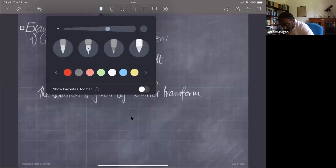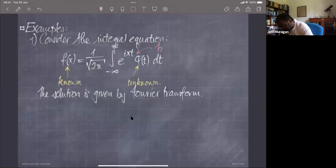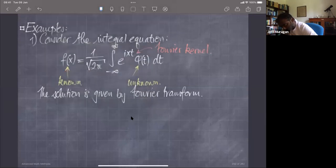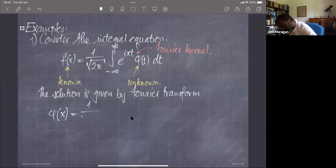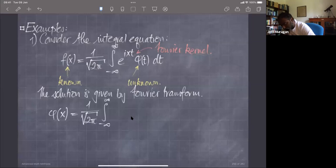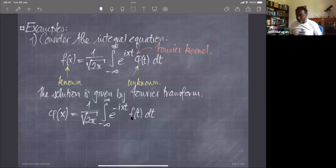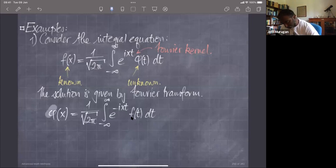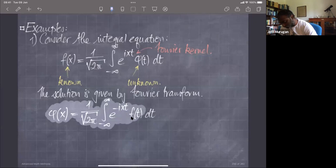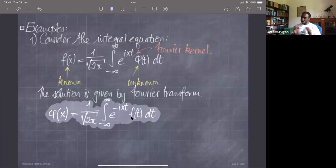Since the kernel is just the Fourier kernel, I can solve this integral equation by using the Fourier transform. The solution phi(x) is given by 1 over root(2π) times the integral from minus infinity to infinity of e^(−ixt) f(t) dt. I didn't really have to do any work — I just had to recognize that the integral kernel is the Fourier kernel, which means I can solve this equation by thinking in terms of Fourier analysis and writing down the solution.